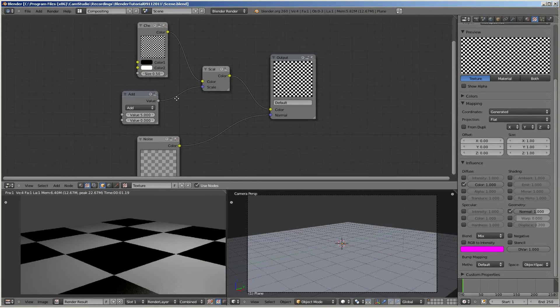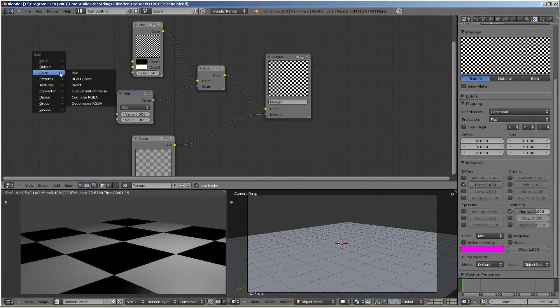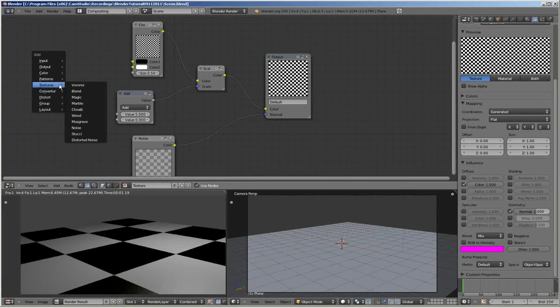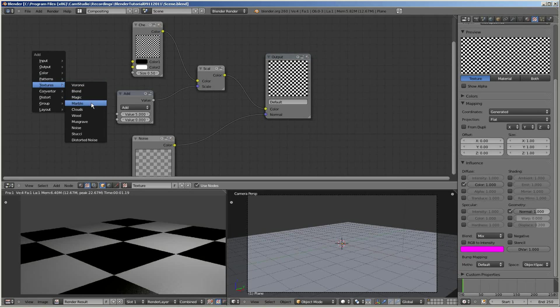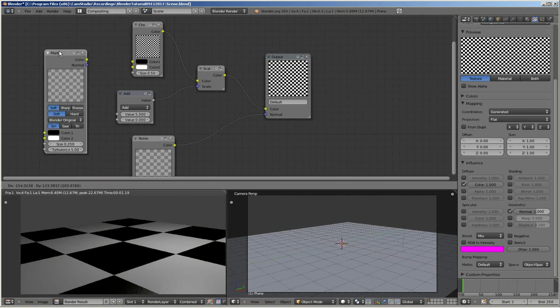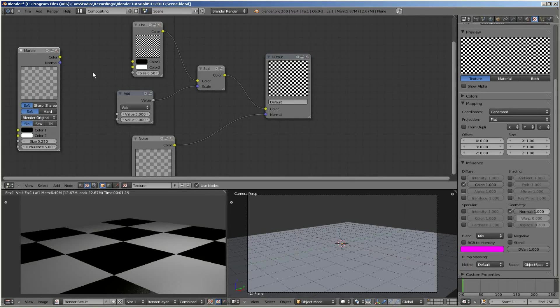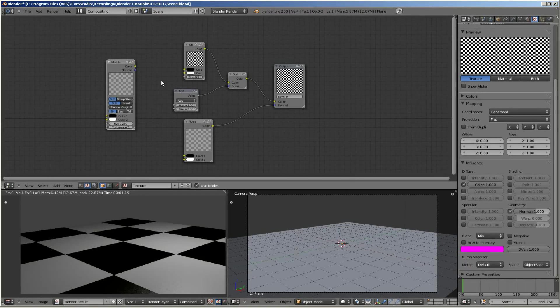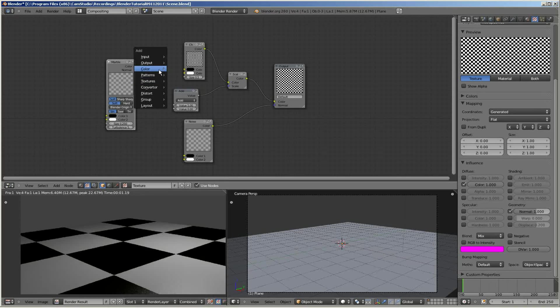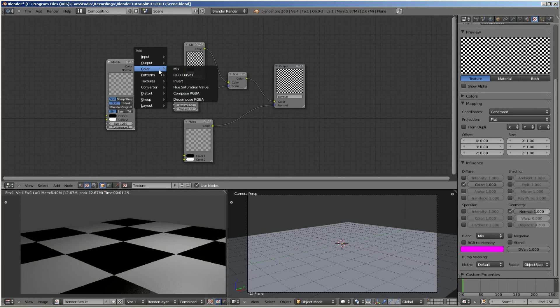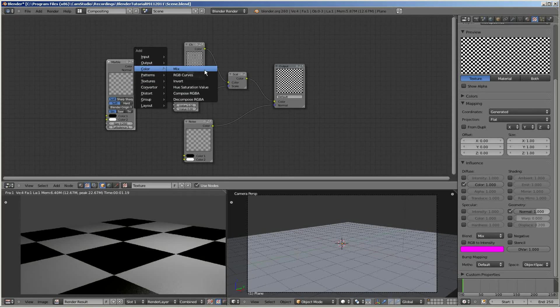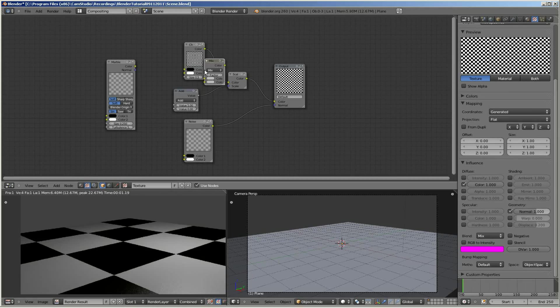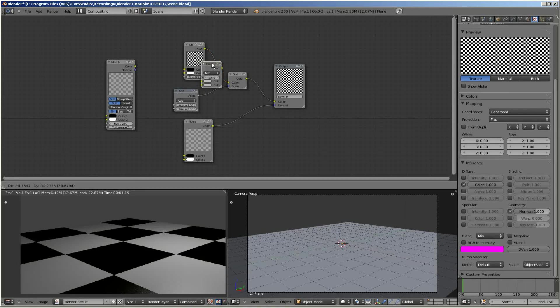The final change I want to make to the current node setup is to add in another texture node to increase the depth of the current image. So I want to go Shift Add and then select texture and add a marble texture node. I'm just going to add that off to the side for the moment.